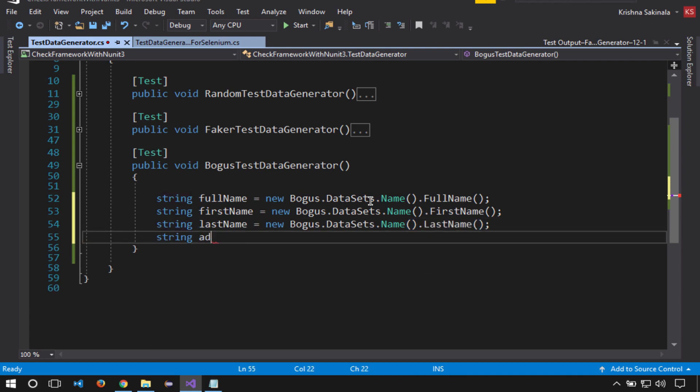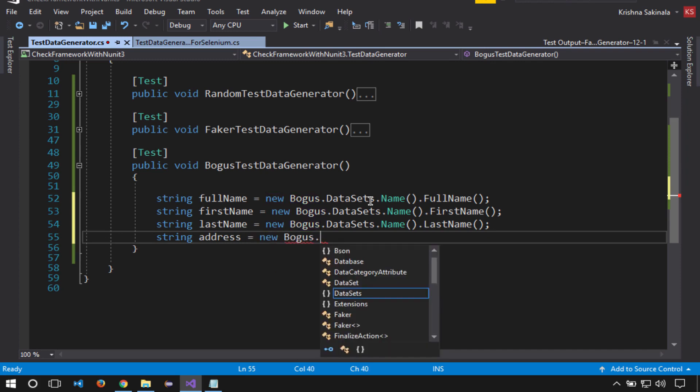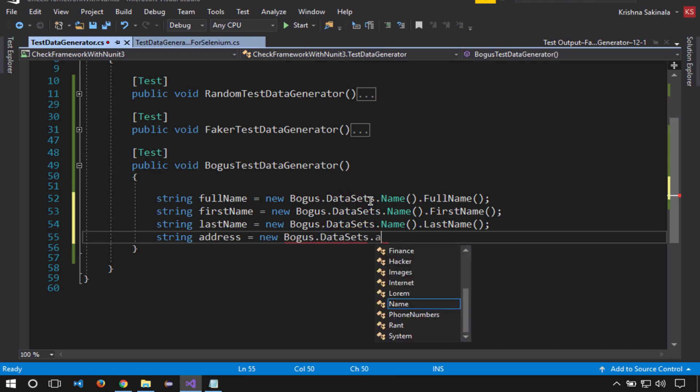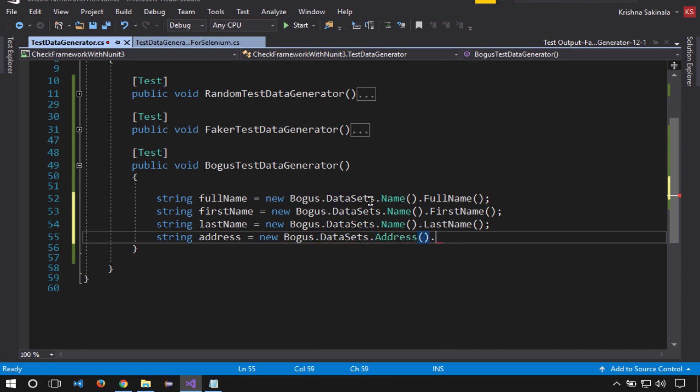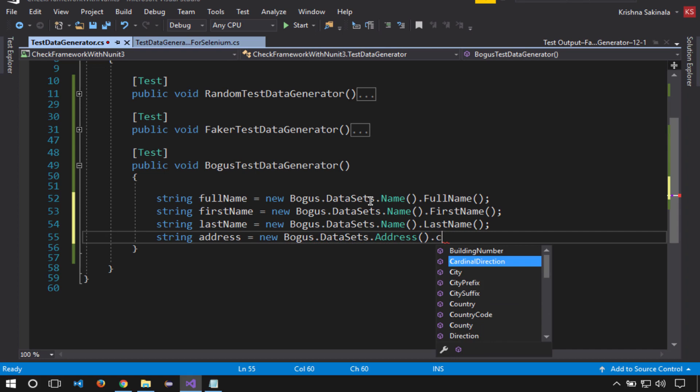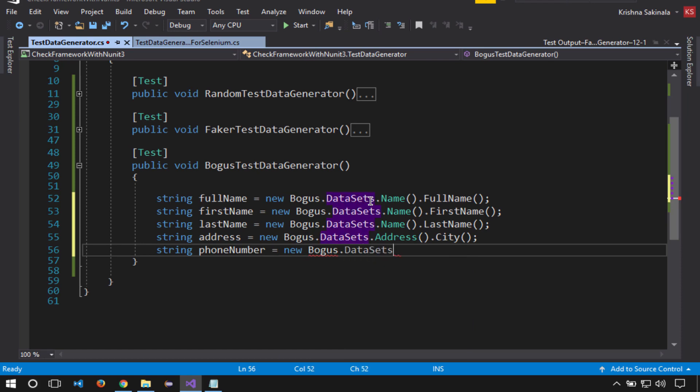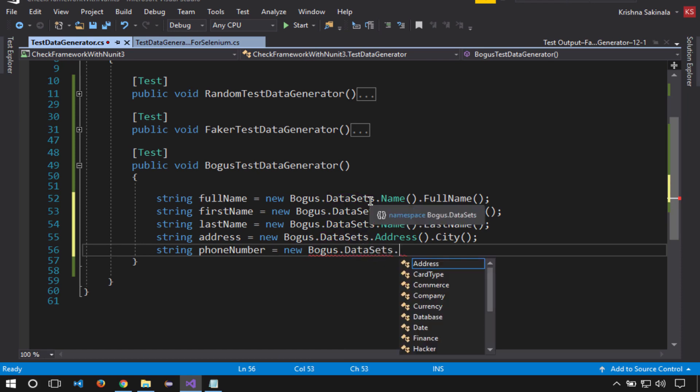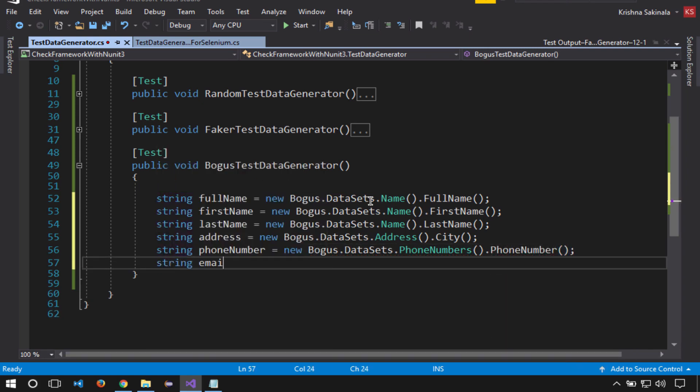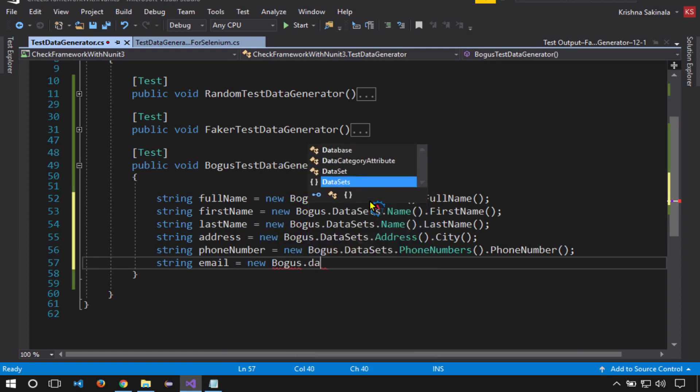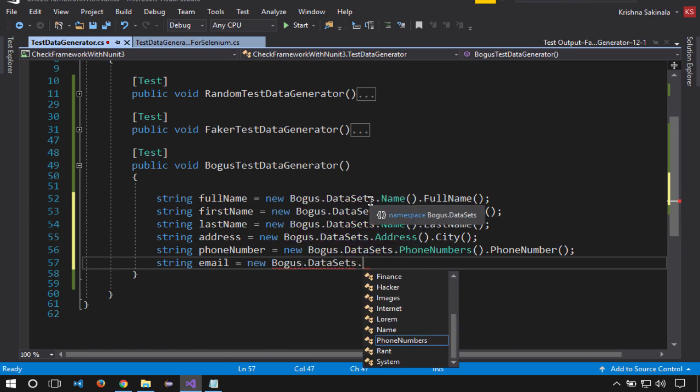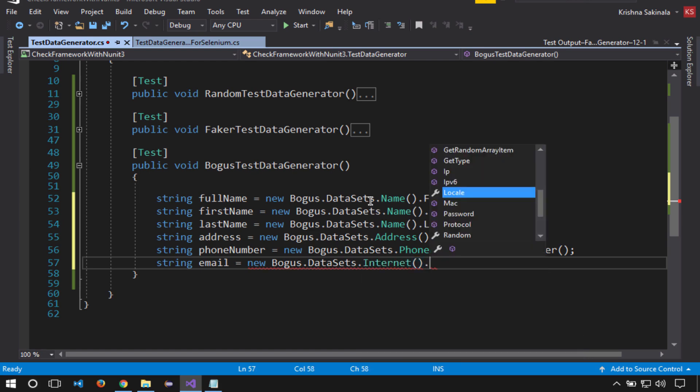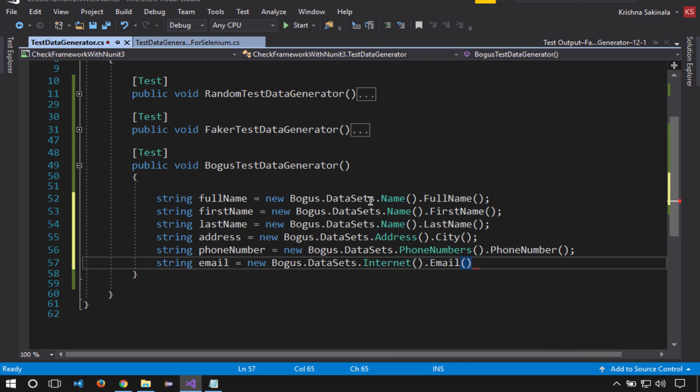String address equals new Bogus.DataSets.Address.City. String phoneNumber equals new Bogus.DataSets.PhoneNumbers.PhoneNumber. String email equals new Bogus.DataSets.Internet.Email.